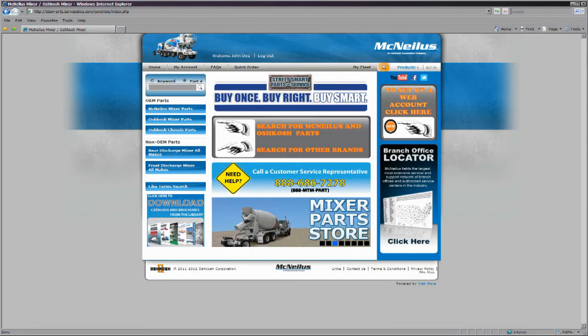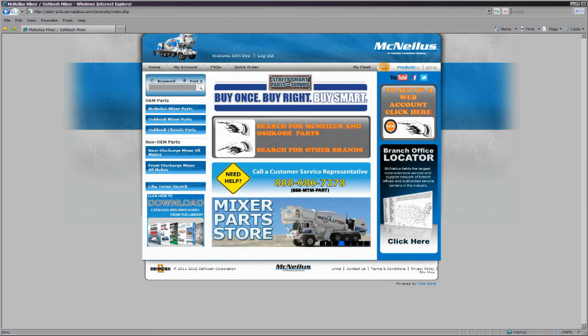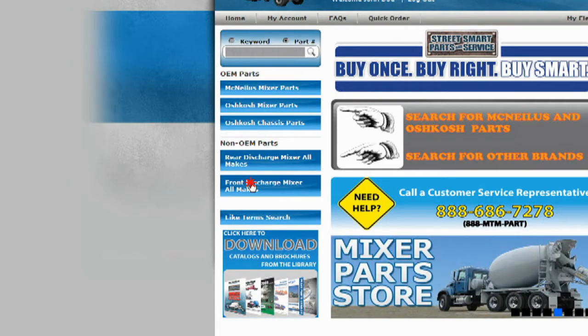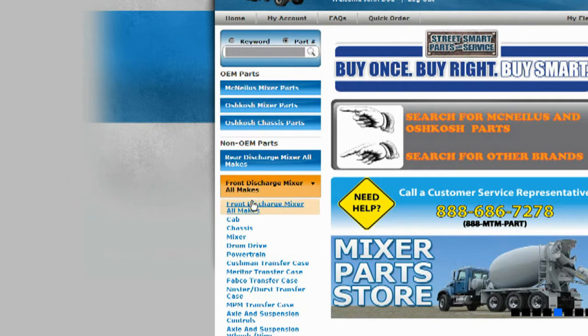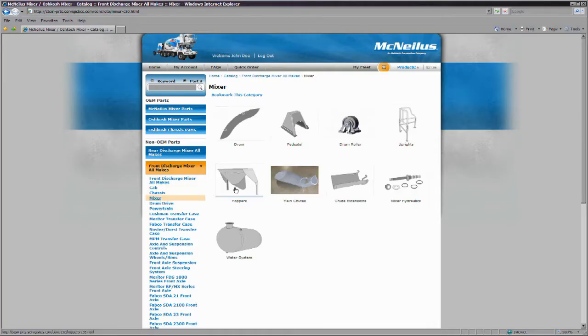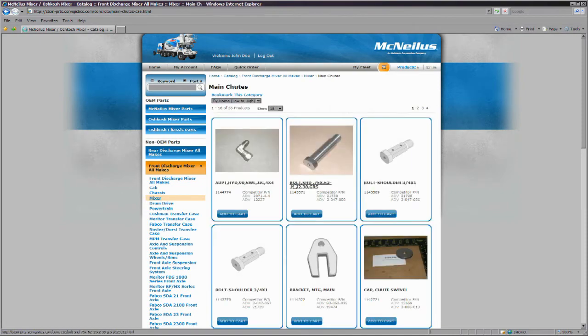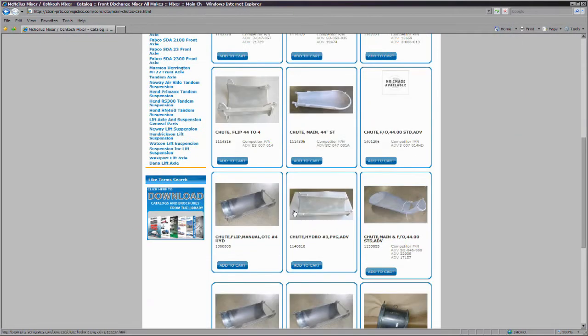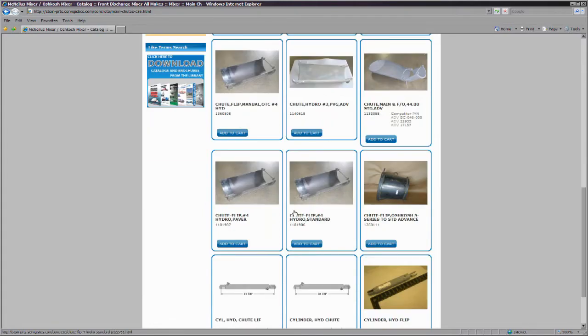Another way to search for parts is by selecting one of the Quick Path buttons that link to our parts catalogs. You can search for all makes of parts by clicking a choice under the Non-OEM Parts section. You can navigate through the categories and view lists of parts in the same way as conducting a search on the home page.